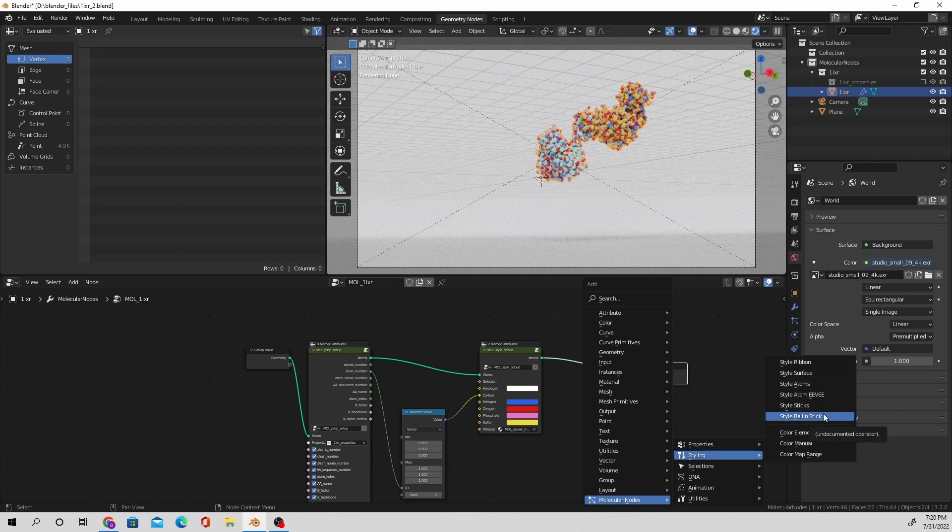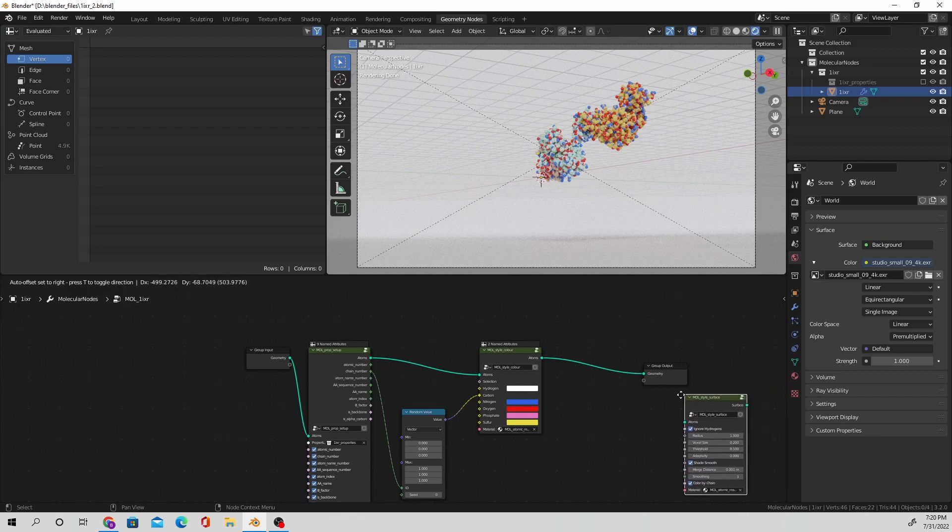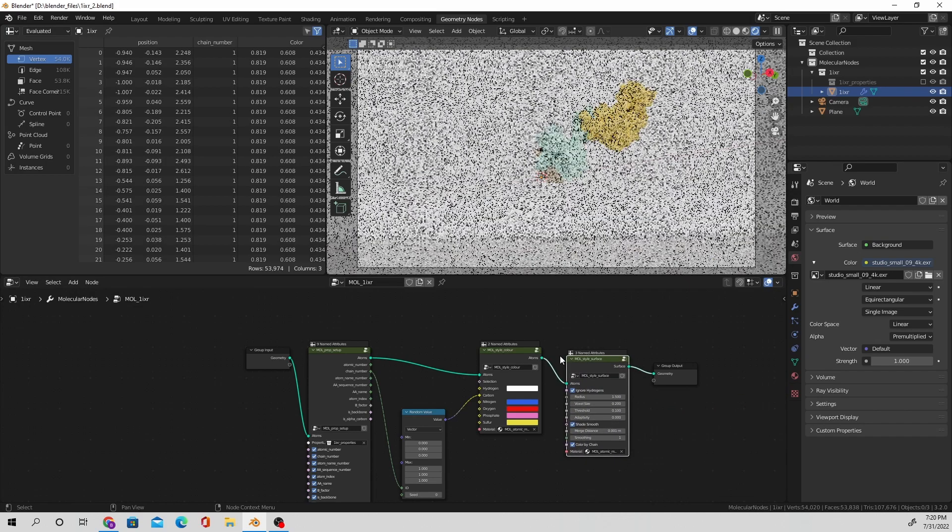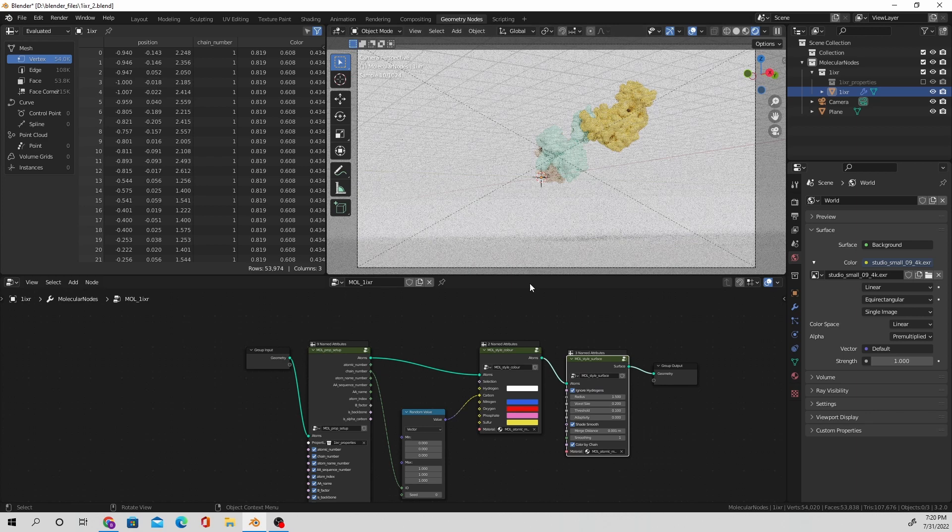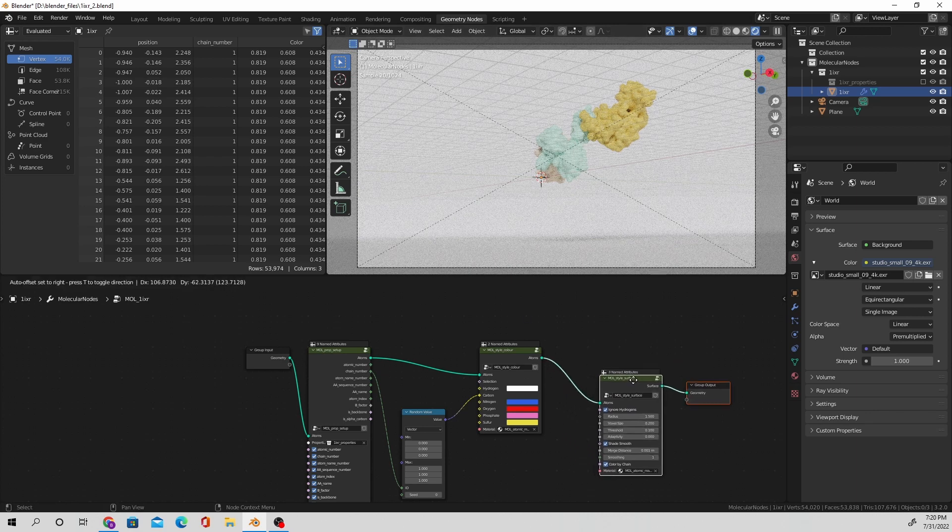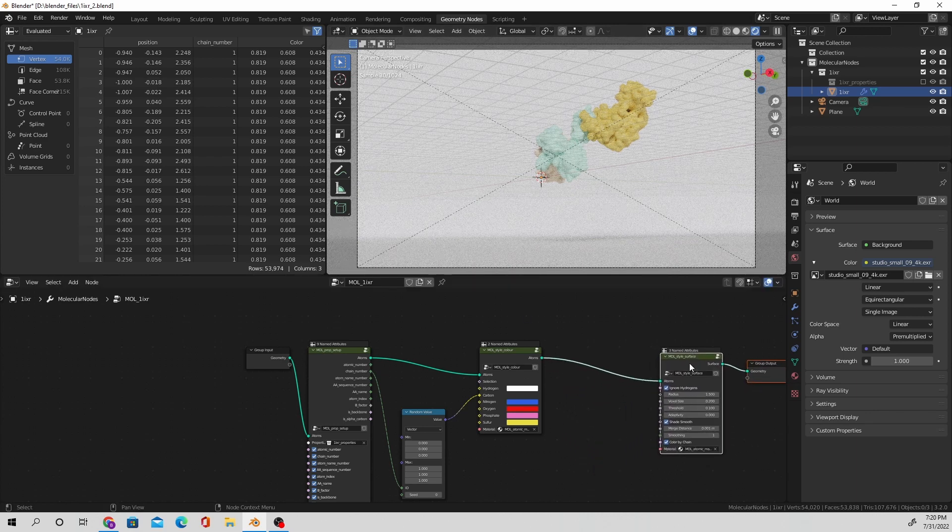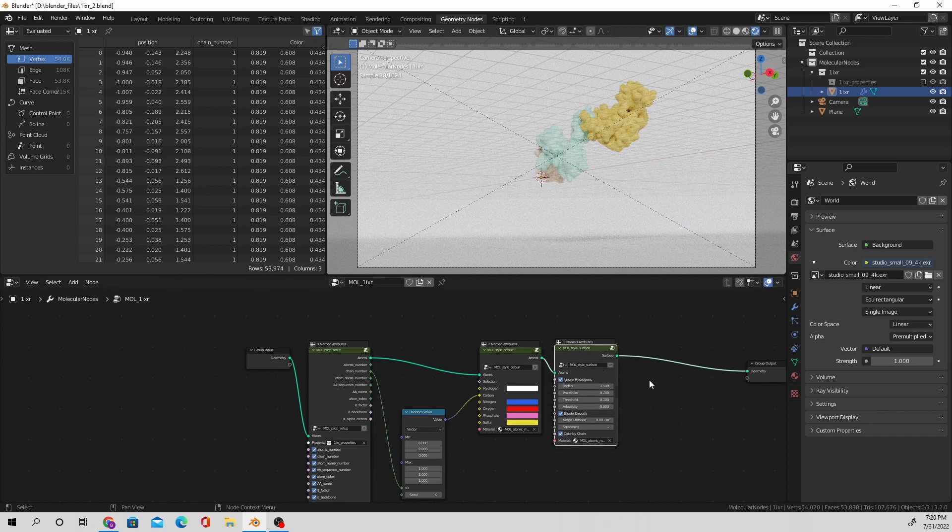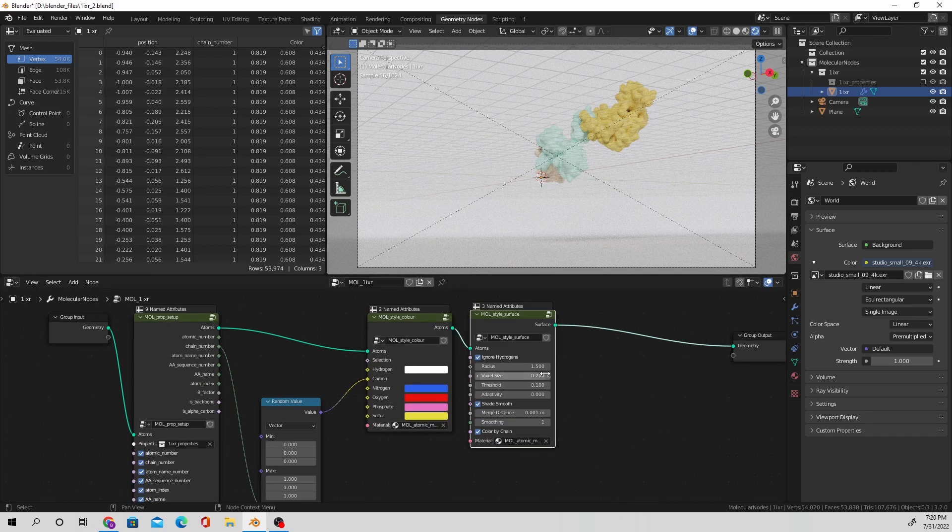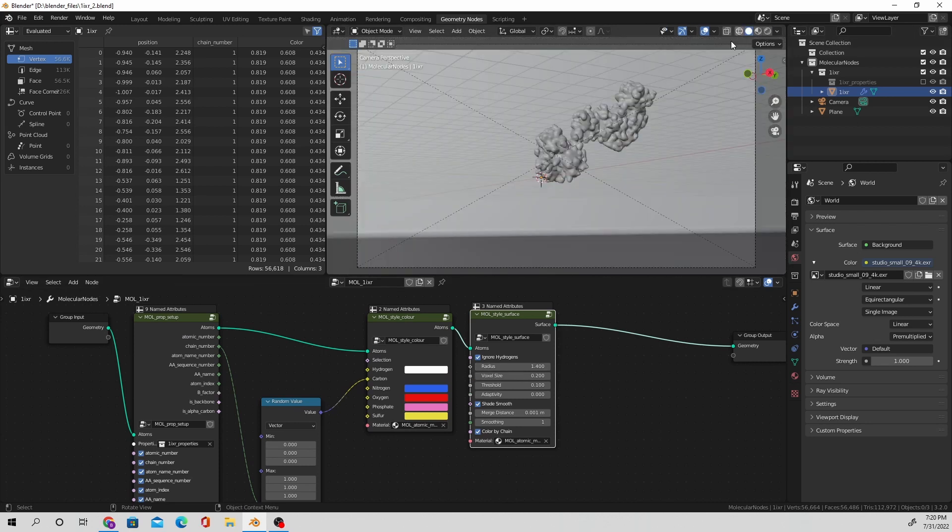There's several different styles that you could apply for your particular protein. There's the ball and stick, there's the stick, there's the atomic, and there's the surface that I'm using right now. There's also the ribbon but that requires that your model has the alpha helix, like any alpha helix structure in it.